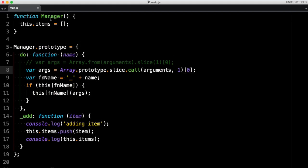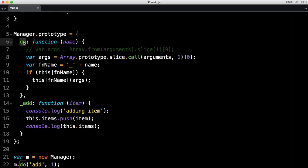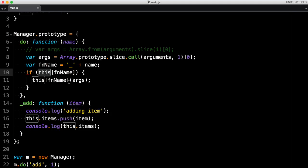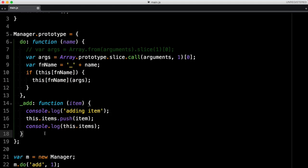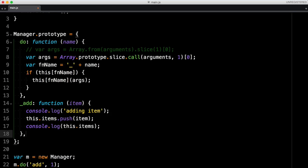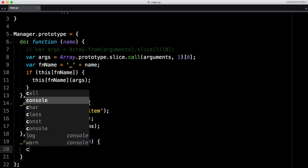Let's review what we did. We created the Manager constructor with an items list and a special 'do' method that acts as the common interface for calling methods. We pass it the name of the method we want to call, check if that method exists, and invoke it with the provided arguments. The private methods — prefixed with underscore — can only be called through 'do'.